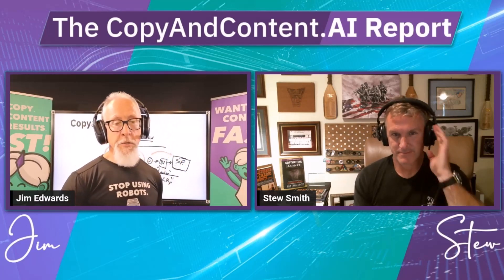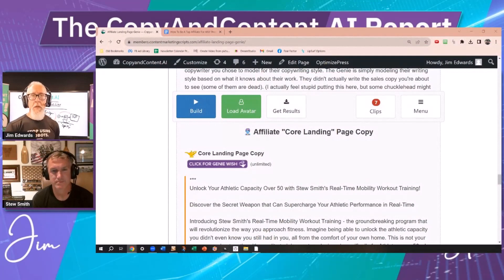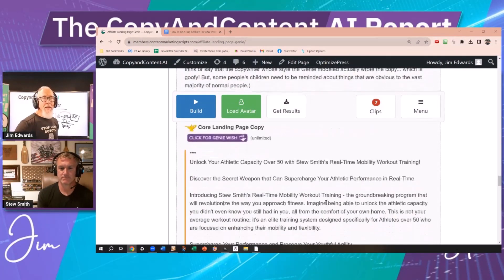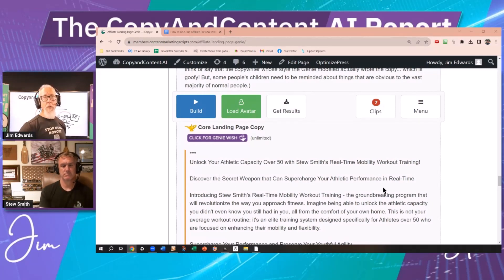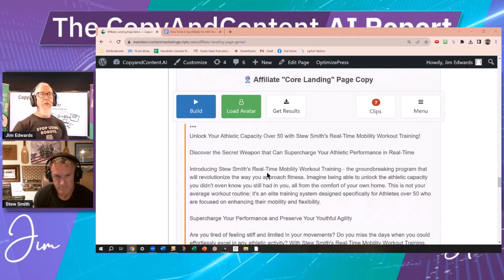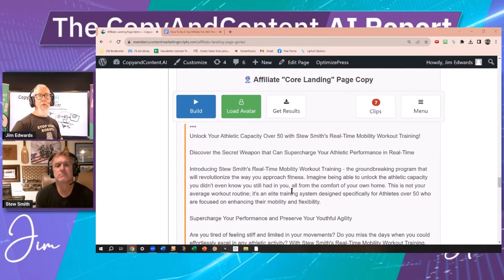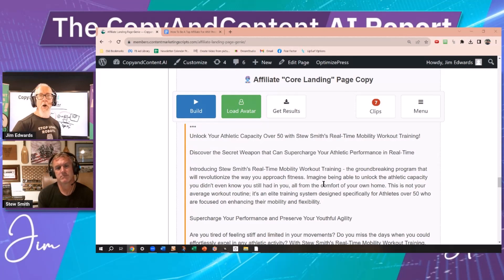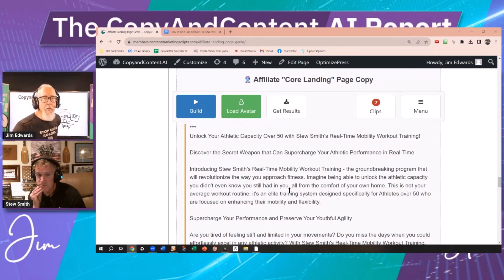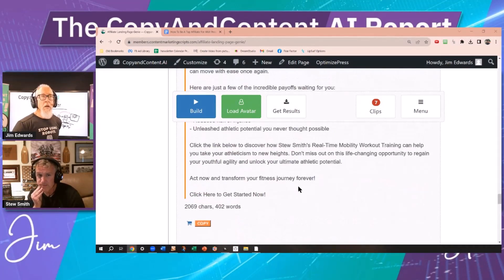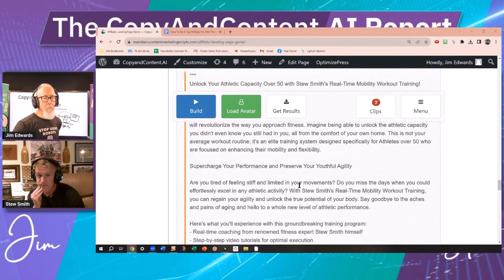That's what we're trying to do here — create that feeling. We're trying to make an amazing handoff. The headline and sub-headline: 'Unlock your athletic capacity over 50 with Stu Smith's real-time mobility workout training. Discover the secret weapon that can supercharge your athletic performance in real time. Introducing Stu Smith's real-time mobility workout training — the groundbreaking program that will revolutionize the way you approach fitness.' This is all written from your avatar by the genie.